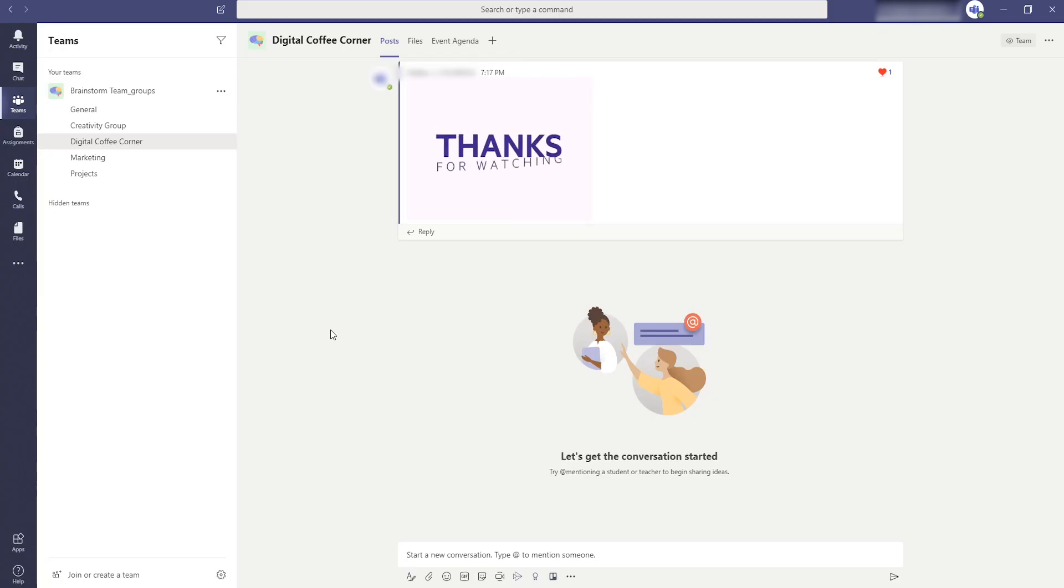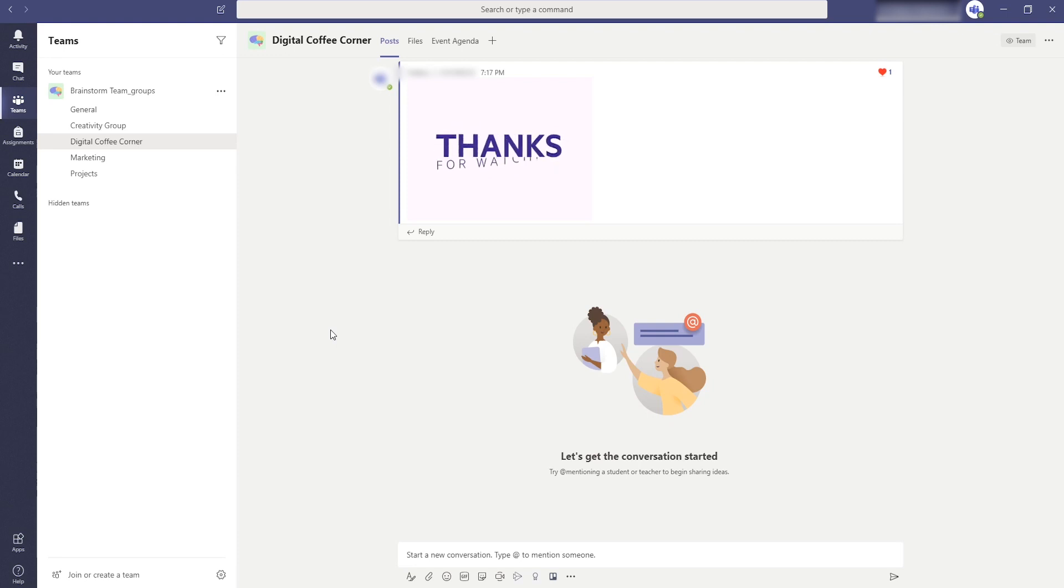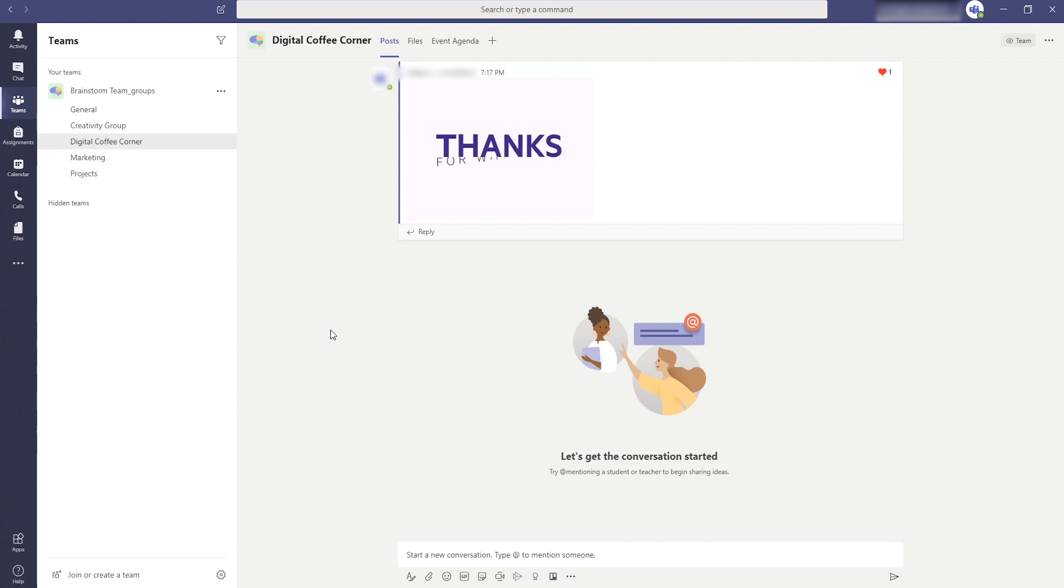Those were already the 10 tips from Microsoft Teams for beginners. Let me know what tips helped you out and if you have other questions about Teams leave them in the comments. Don't forget to leave a like and subscribe to this channel as well. I want to thank you for watching and have a nice day.